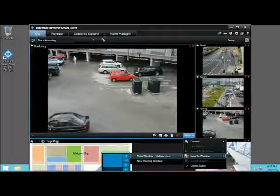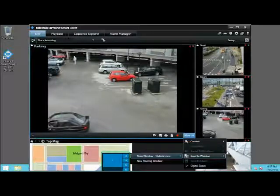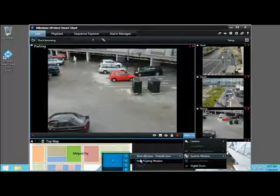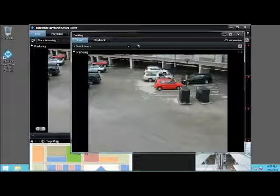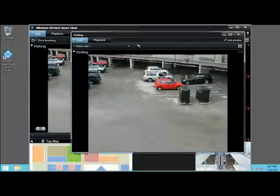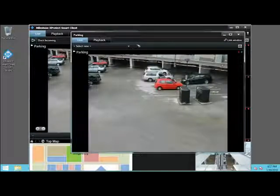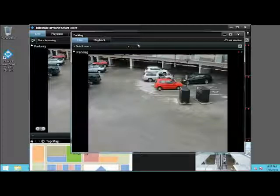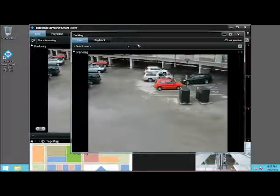In this example, you do not want to do that. Rather, let's select New Floating Window. The parking camera displays in a new floating window that has the same functionality as those in the main window. You could use this to continue monitoring a live view item while simultaneously playing back video from the same view.